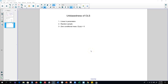In this video I'm going to talk about unbiasedness of OLS. First, I'm going to explain what unbiasedness of OLS parameters means, then discuss three assumptions that must be met for OLS parameters to be unbiased, and then show you an example in which OLS estimates will be biased.